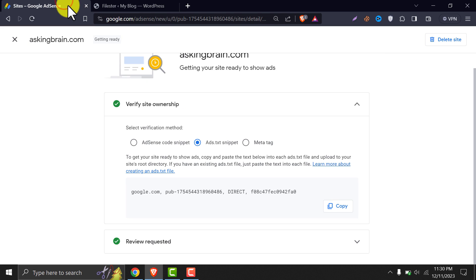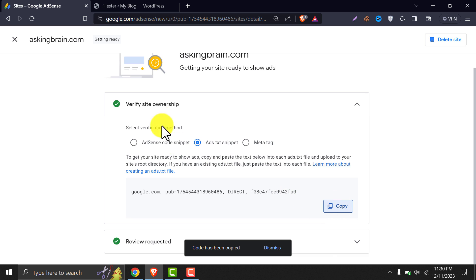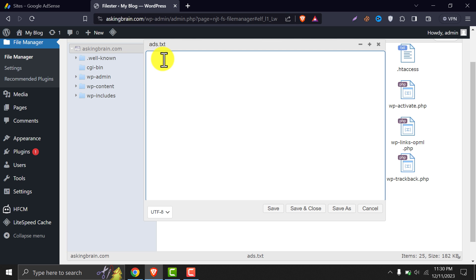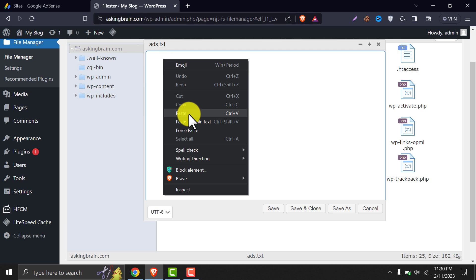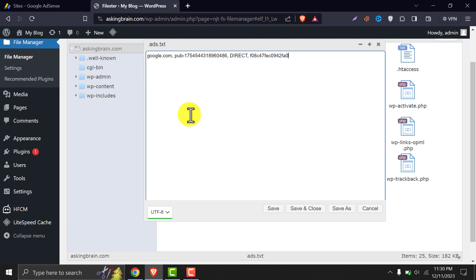Now copy the ads.txt code and paste it into the text file. Then save this.